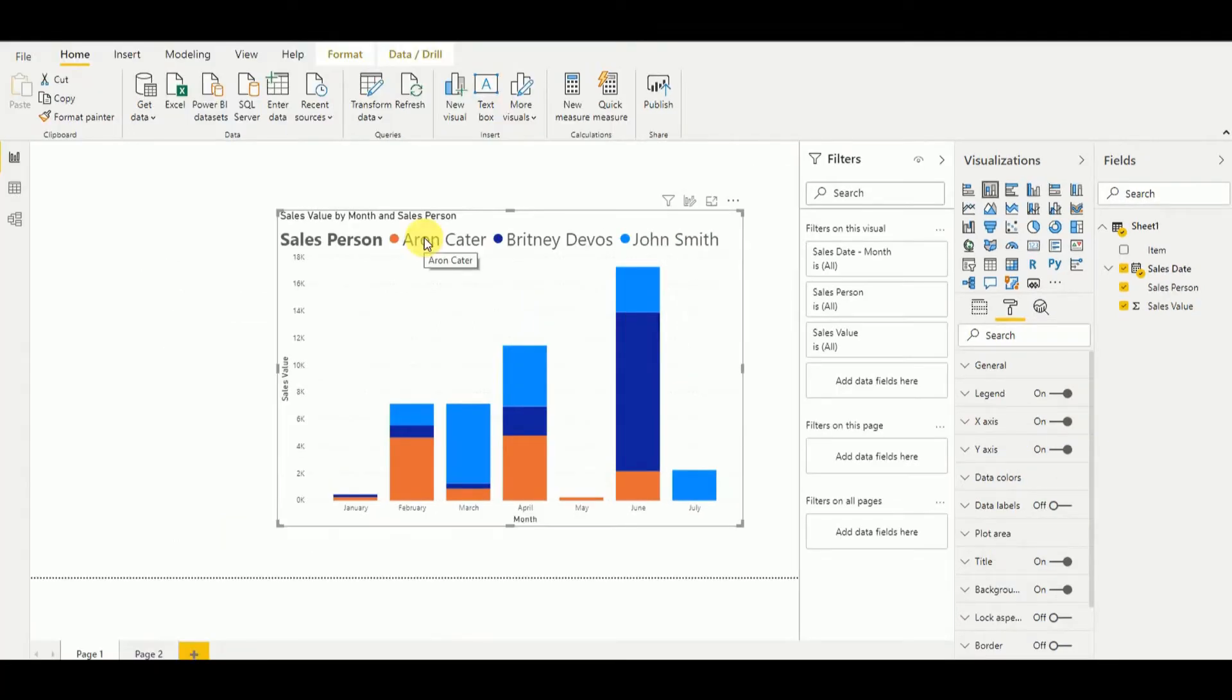As the first step, what we have to do here is we have to go and create a new table. So go and enter data.